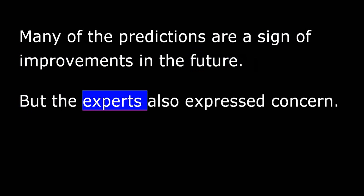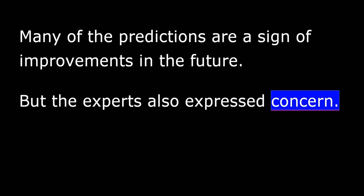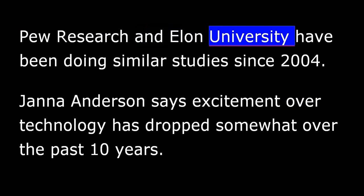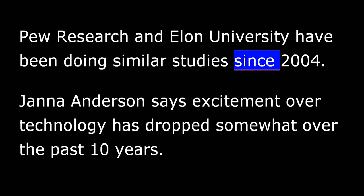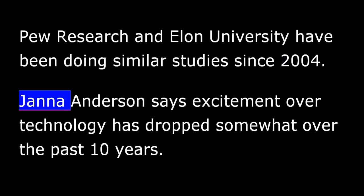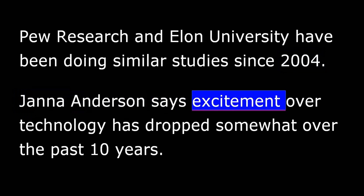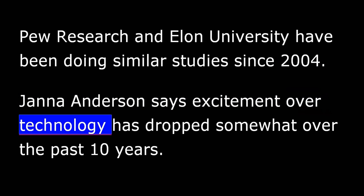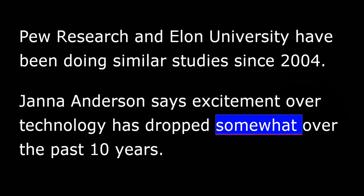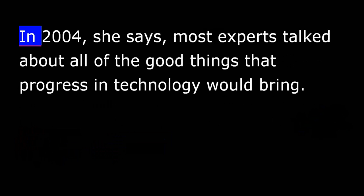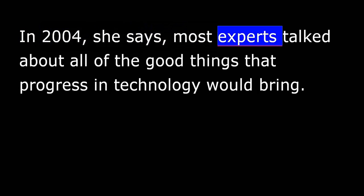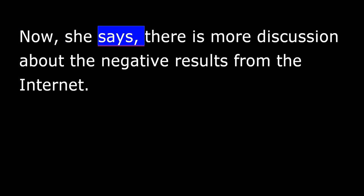Many of the predictions are a sign of improvements in the future. But the experts also expressed concern. Pew Research and Elon University have been doing similar studies since 2004. Janna Anderson says excitement over technology has dropped somewhat over the past ten years. In 2004, she says, most experts talked about all the good things that progress in technology would bring.